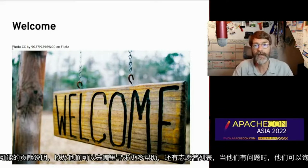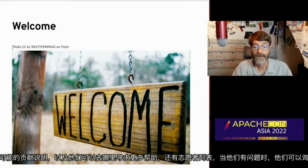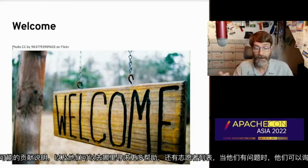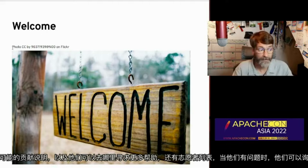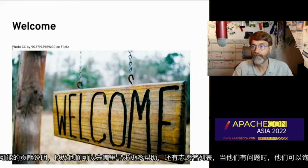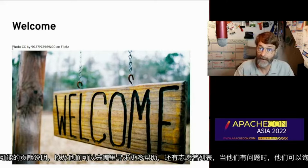Consider creating a welcome packet — a list of resources, documentation, instructions for contributing, and where they can go for more help. A list of volunteers that they can ask when they have questions, people who are willing and welcoming to take on a beginner and help them out on their early steps in the project.